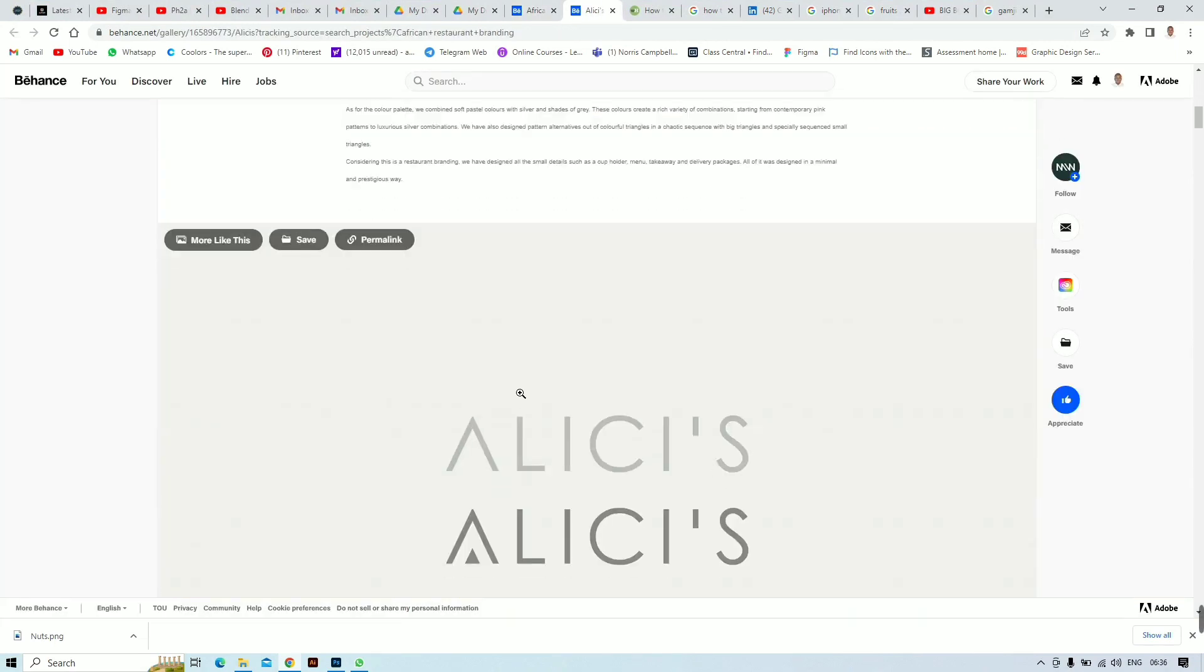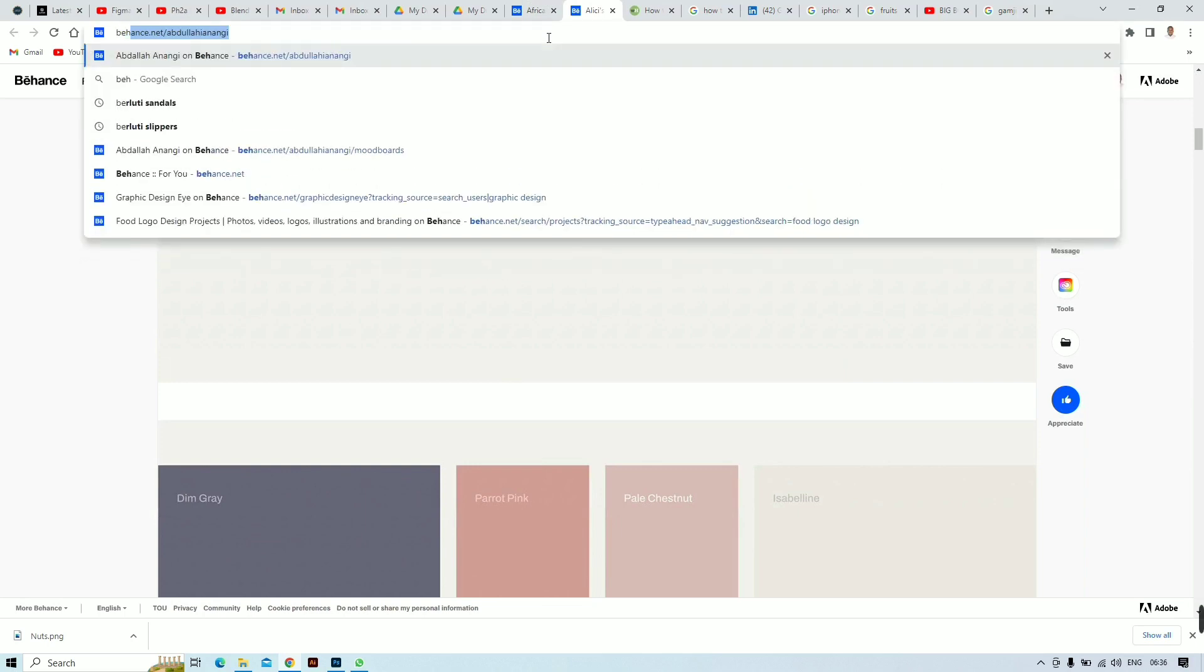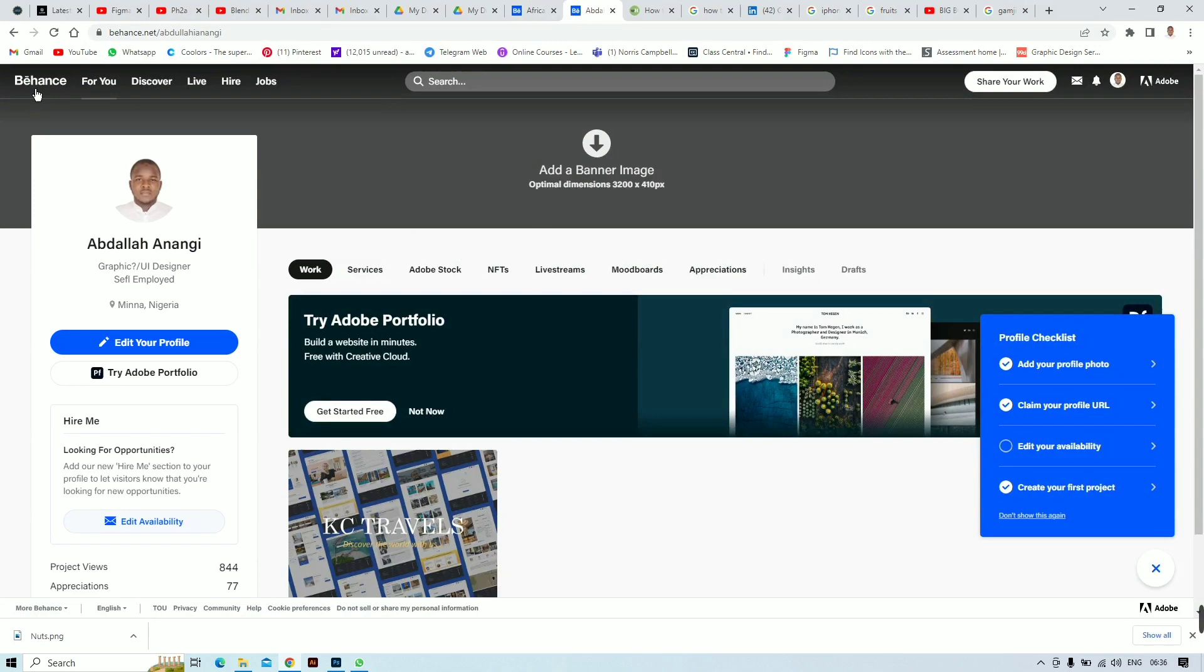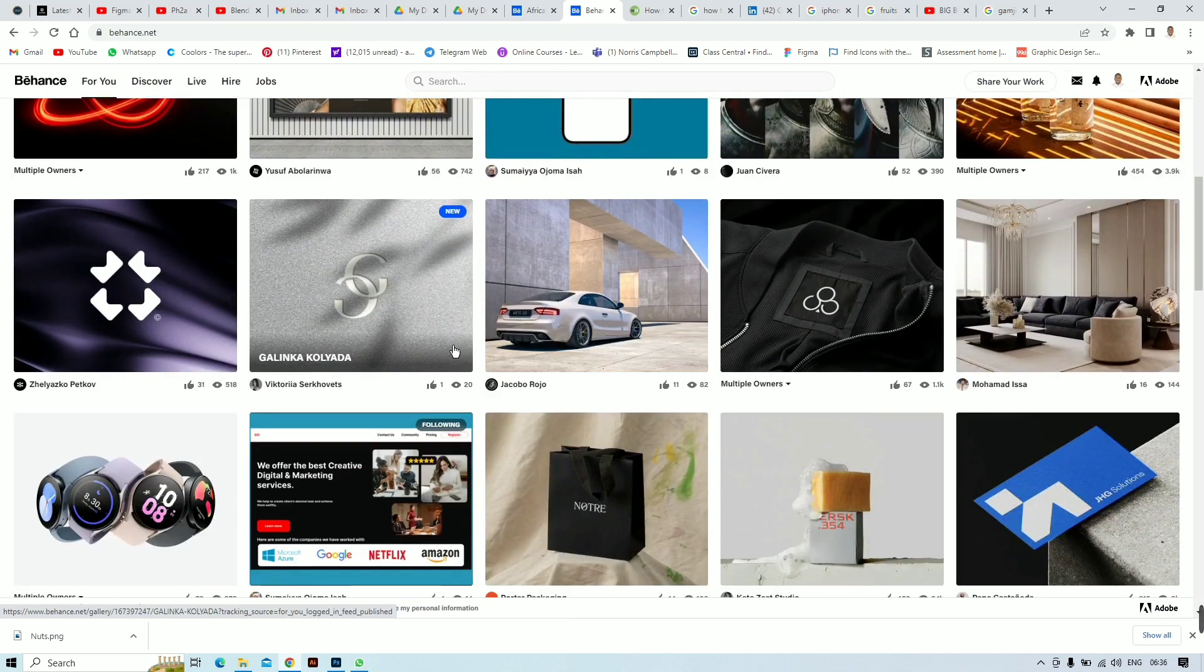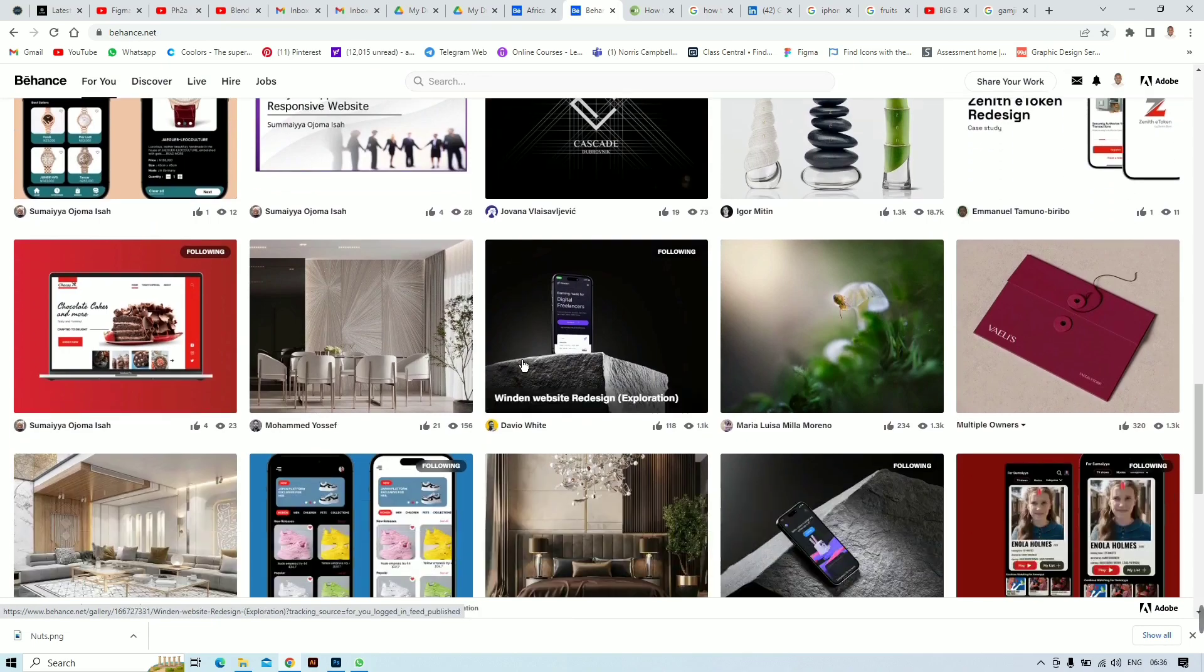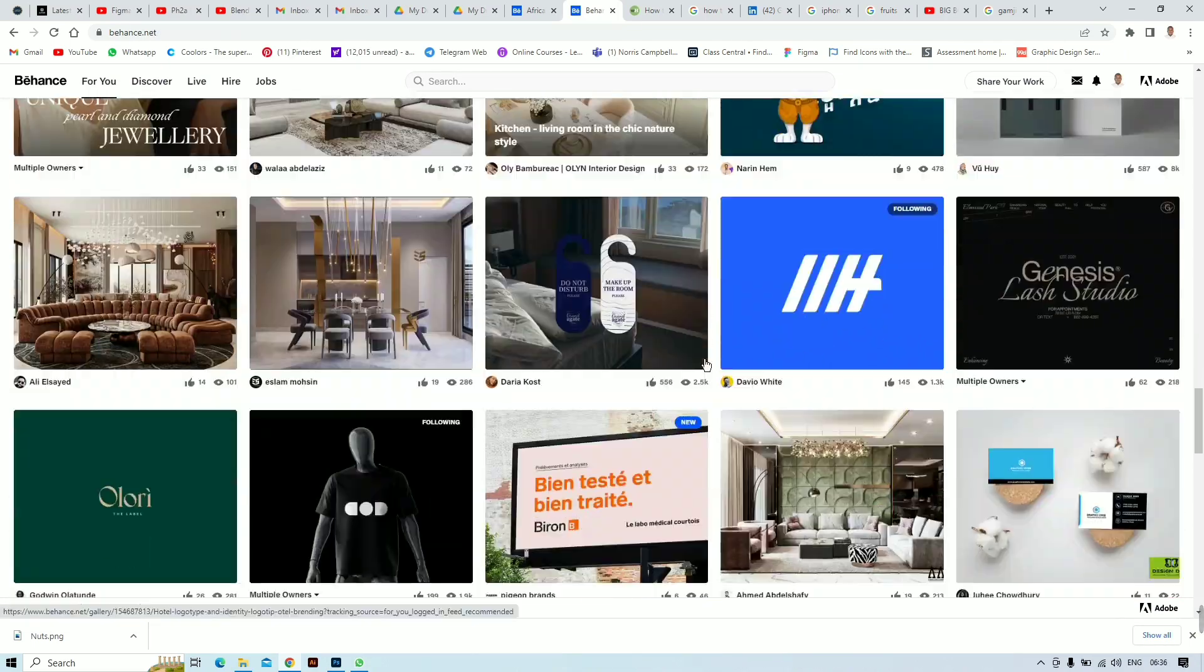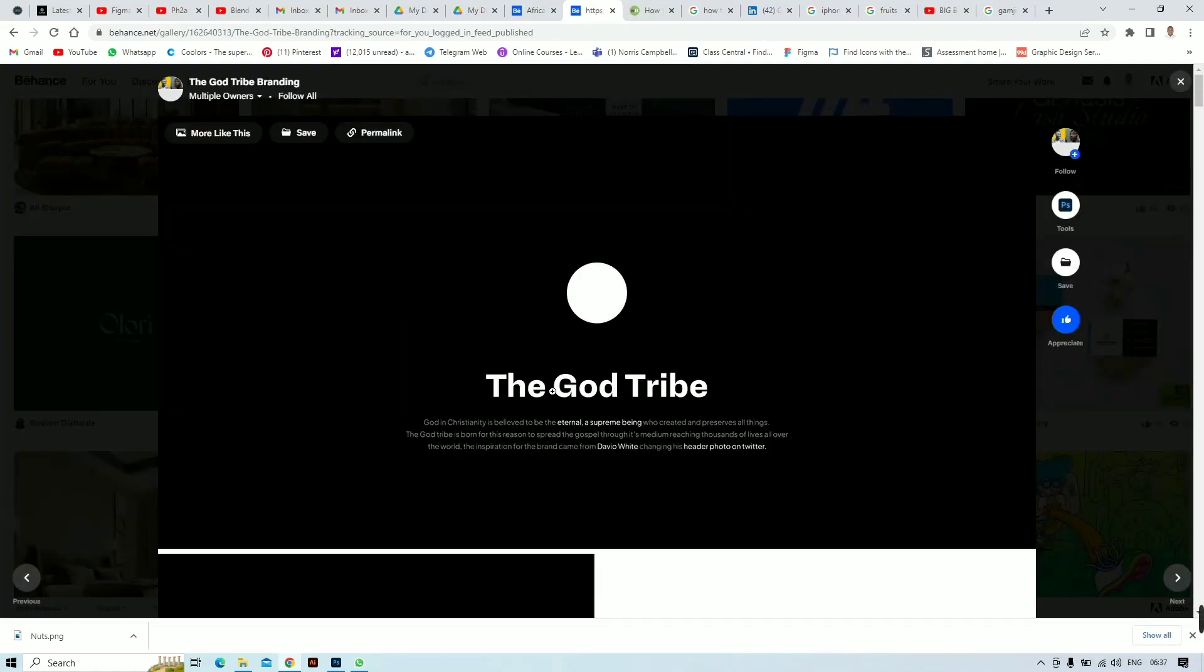Here we are in Behance. If you don't have Behance, all you have to do is search for the name Behance and it will bring you either to your profile or to the home page. This is the home page. For some of you who don't know what Behance is, it's actually a platform for designers worldwide where you can get inspiration and ideas for your own projects.